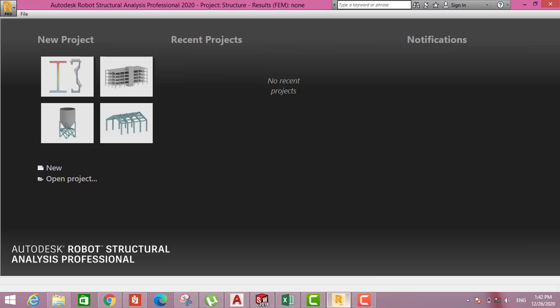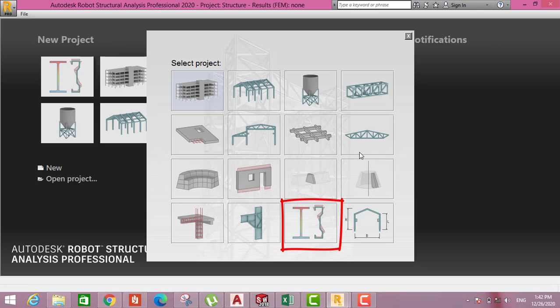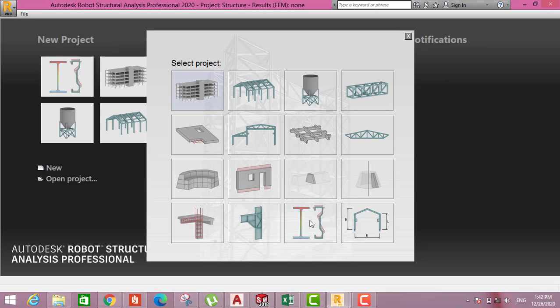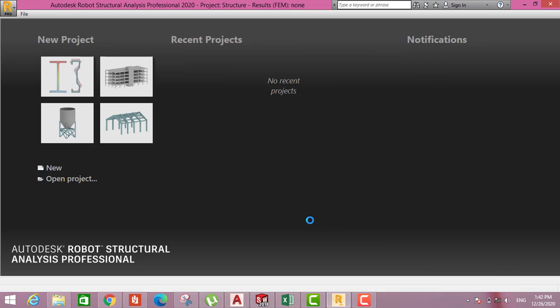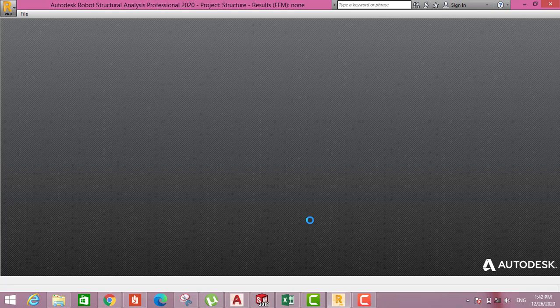First we have to open the software. This is the software Robot, Autodesk Robot Structure Analysis Professional. When you open you have to press new, then go here to the last one, which is called section definition. Press section definition.